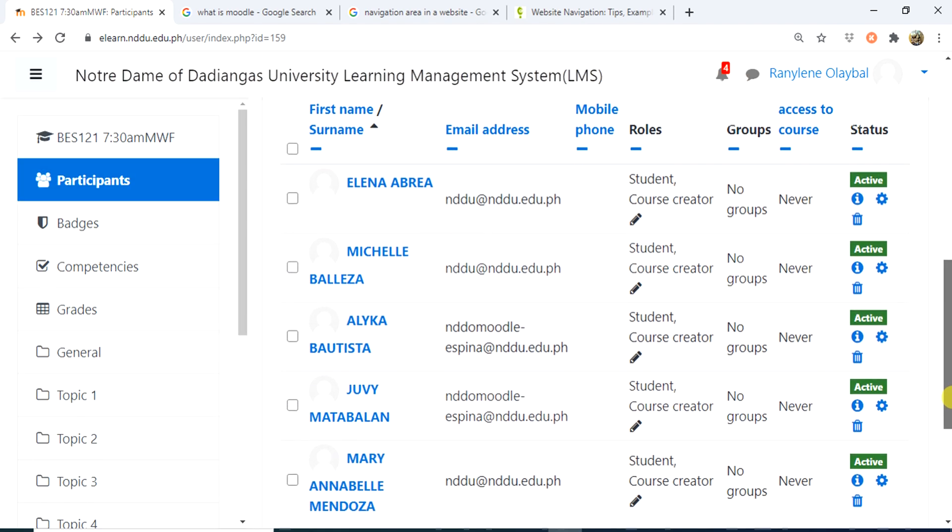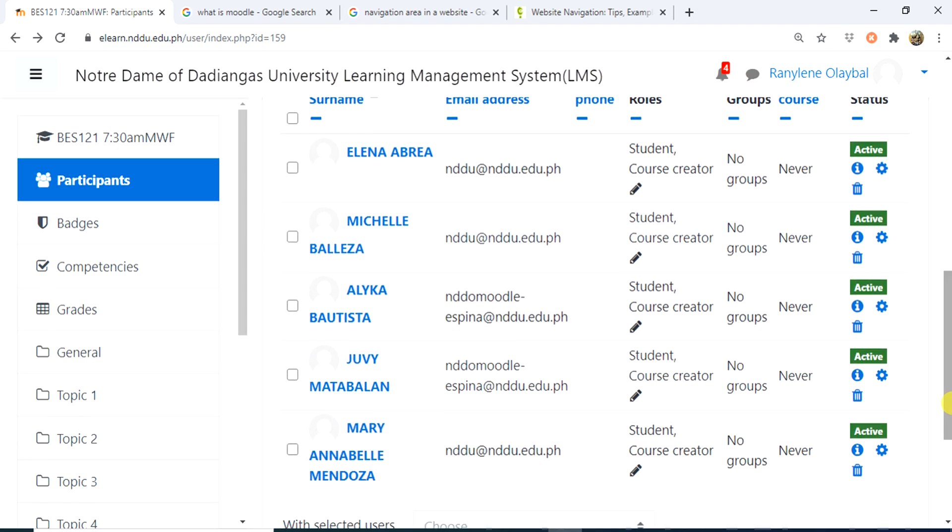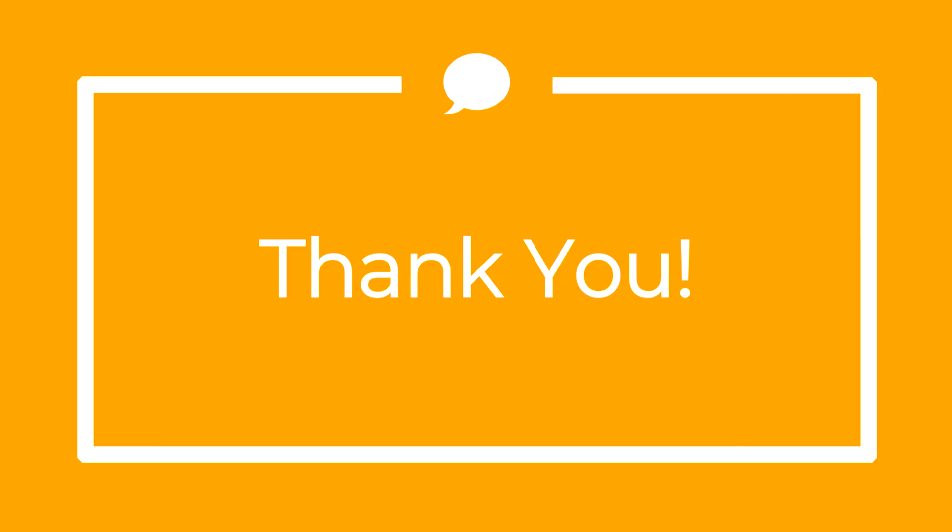So now they are all reflected as my participants. Thank you.